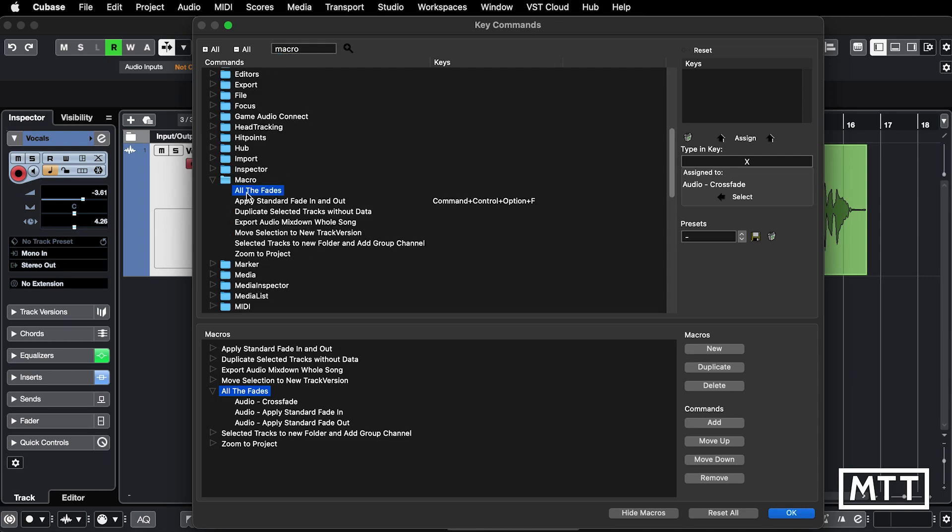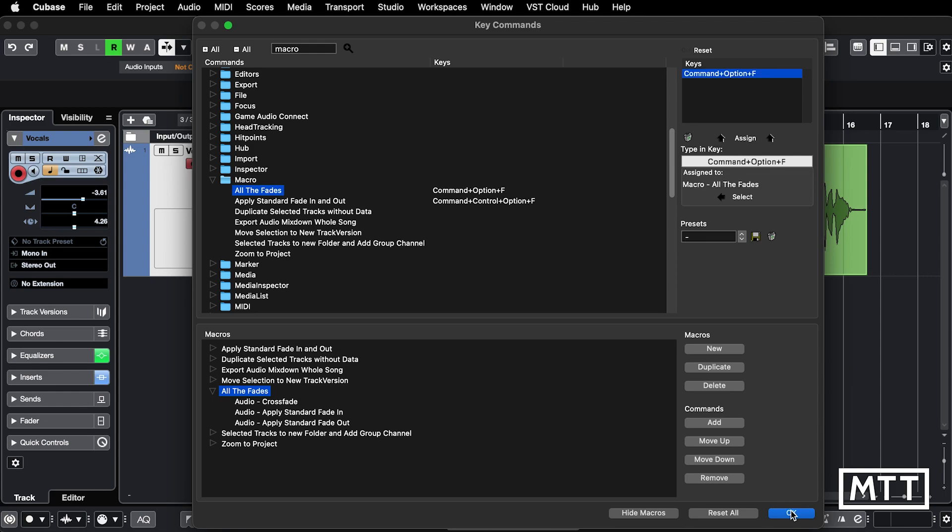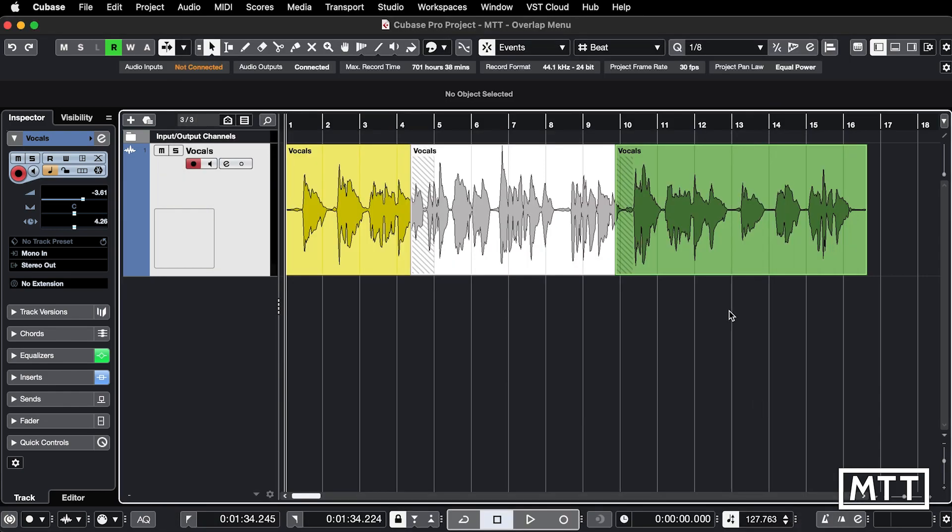Here's my all the fades, and I'm going to add a key command which in this case I know that Option Command F is not taken because you can see it's not assigned to anything. I'm going to assign it there and we're good to go.